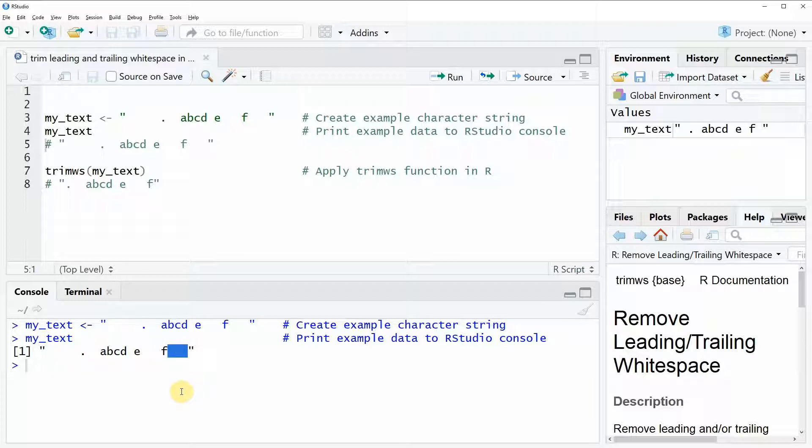So now let's assume that we want to remove this white space from our string. Then we can use the trim ws function.